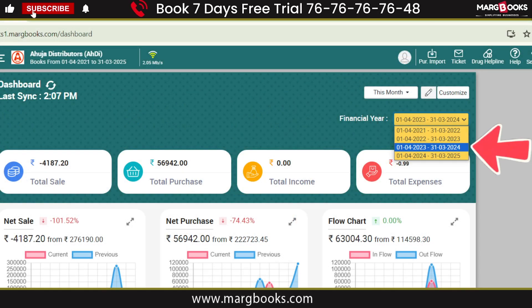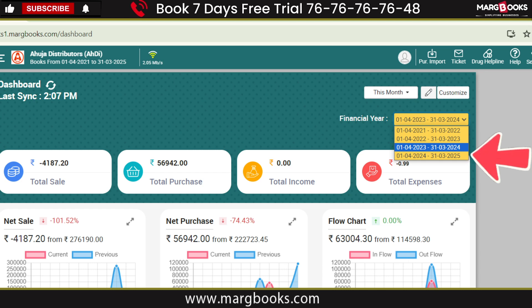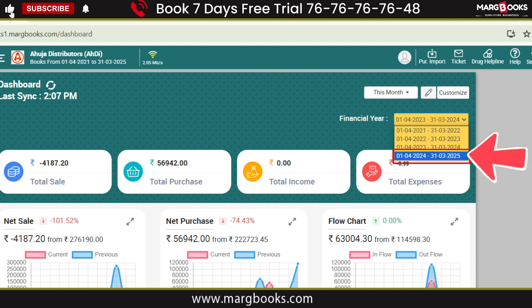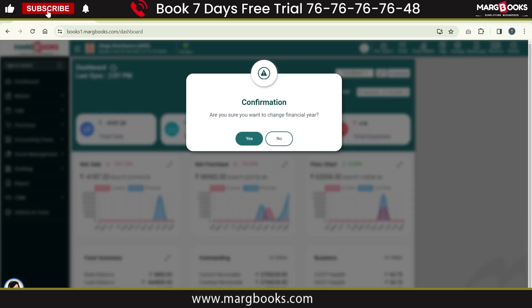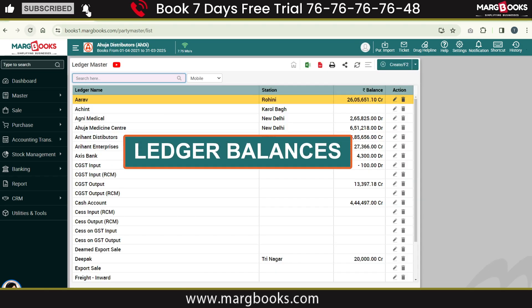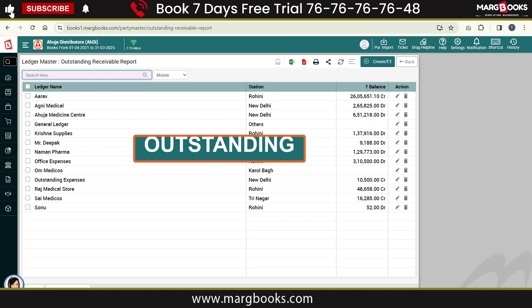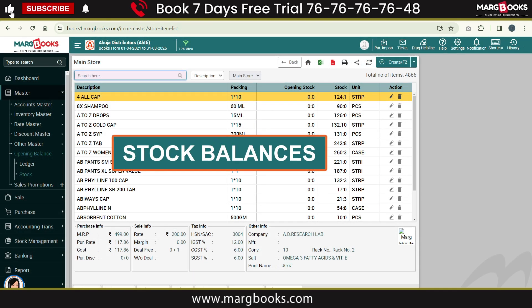On the dashboard you will see the financial year dropdown. Here you will see the current and the new financial year listed. Click on Yes to change to the new financial year.